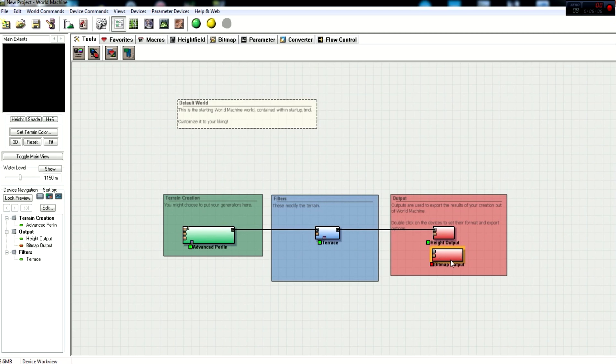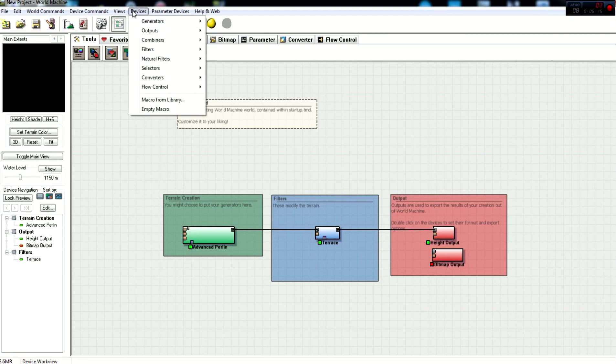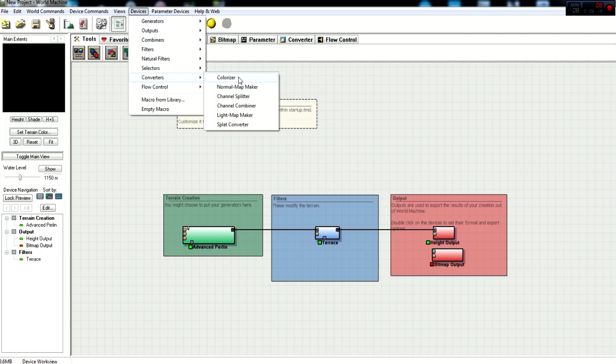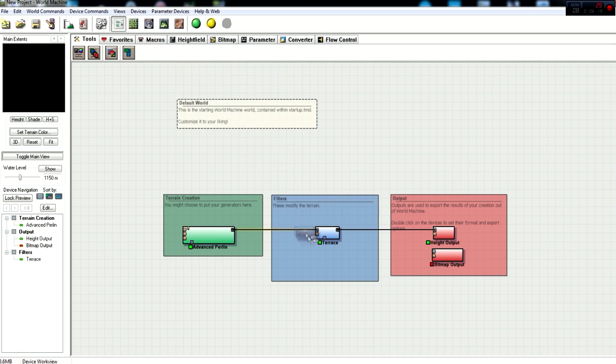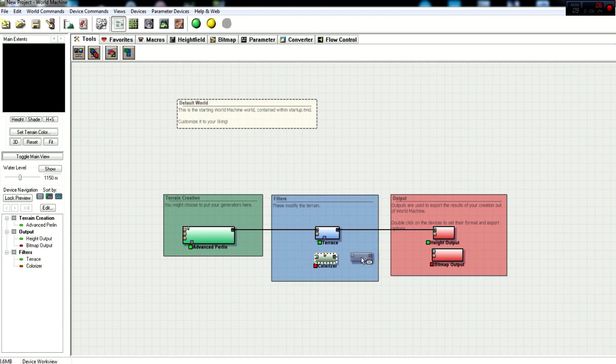So now that we've got a bitmap output, we also need to add the colorizer node, which allows you to select from a bunch of presets that will distribute the color over the terrain. Now to add this, you go to devices, converters, colorizer. And this needs to go down here in the filters section. So we're just going to place that down here, and then right click to get rid of it. Because we don't need to add more than one.